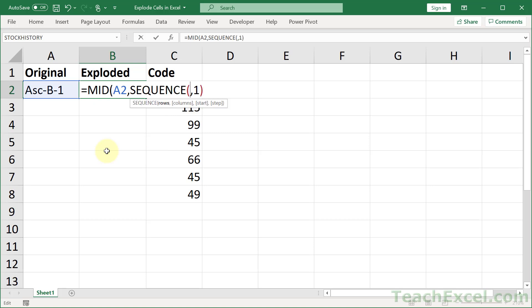sequence. And sequence allows you to return a sequence of numbers. So if I put 5 in here, it's going to return, well, let me just show you.